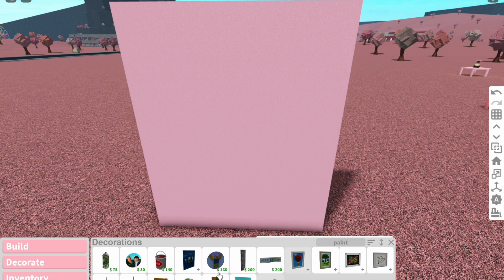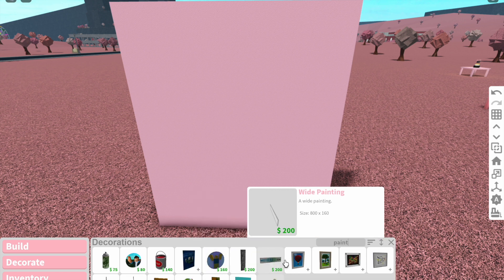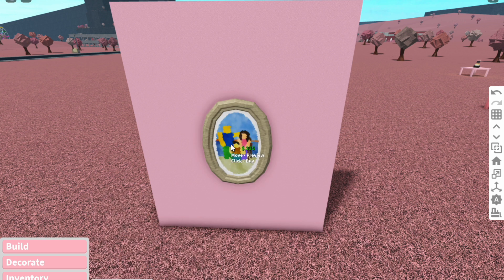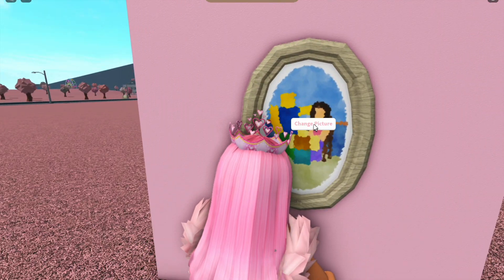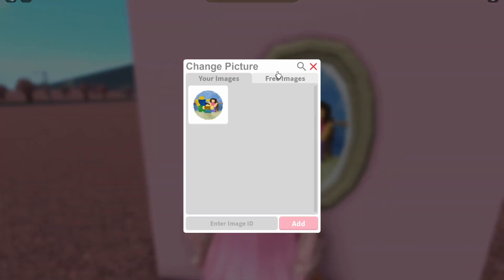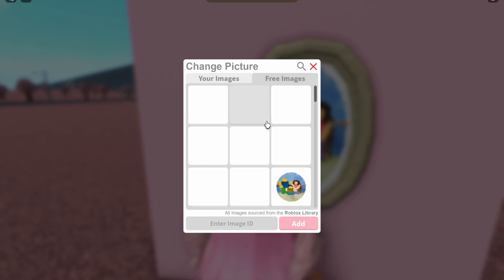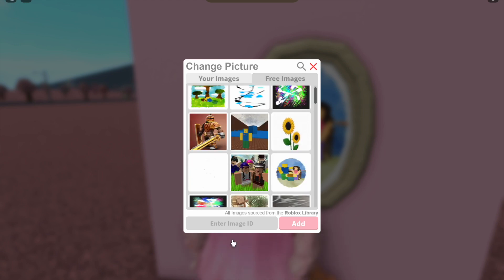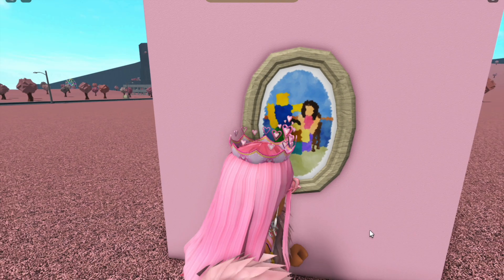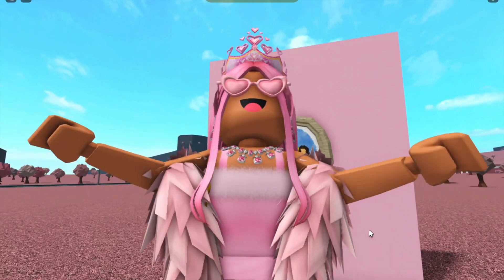As you guys know, in decorations there are a bunch of paintings and stuff in Bloxburg. So let's grab a random one — for example, this painting over here. You can click on it and click 'Change Picture.' Under the 'Your Images' tab it shows all the current photos on that plot, and under 'Free Images' is a bunch of images from the Roblox library.